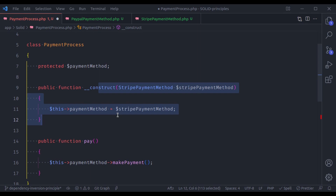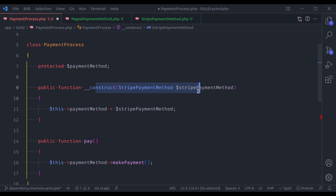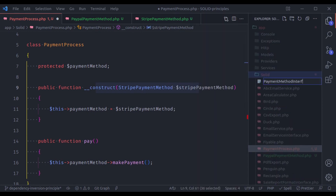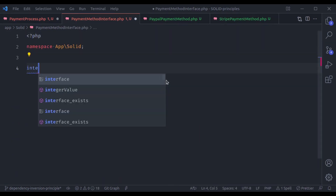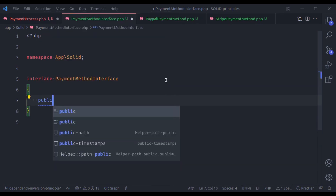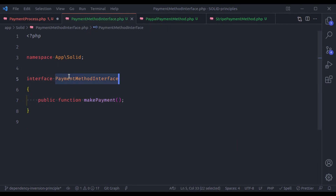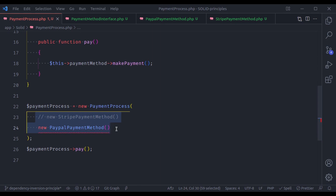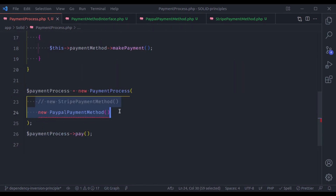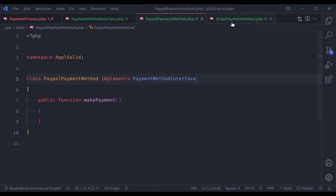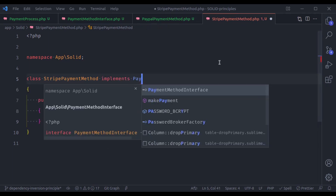So here we should create a PaymentMethodInterface, and then this construct method should depend on PaymentMethodInterface. Let's create PaymentMethodInterface.php — interface PaymentMethodInterface — and this interface has public function makePayment. Now right here, it should depend on PaymentMethodInterface. Both low-level classes should also depend on abstraction, that is interfaces. So in the PayPalPaymentMethod, let's implement PaymentMethodInterface. And similarly, this StripePaymentMethod should also implement PaymentMethodInterface.